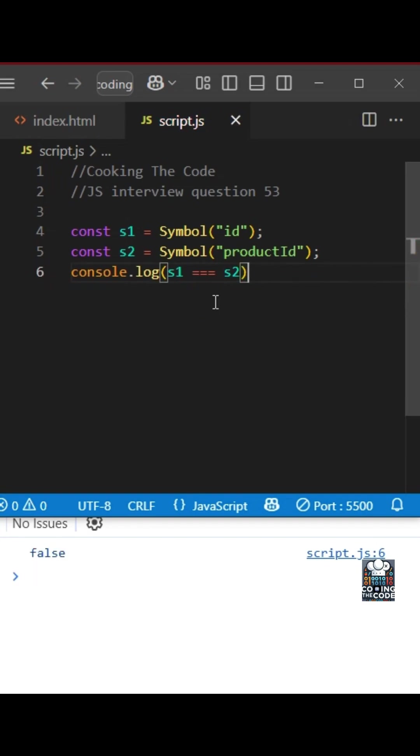So will you be using symbols as much as the other data types in JavaScript? No. But is this asked in JavaScript interviews? Definitely yes. Its main use case is to create unique and kind of hidden keys.